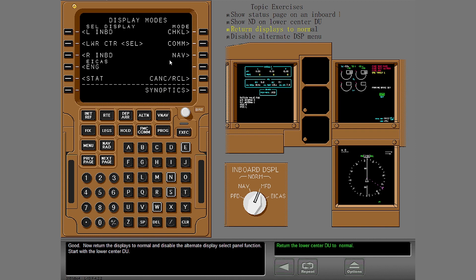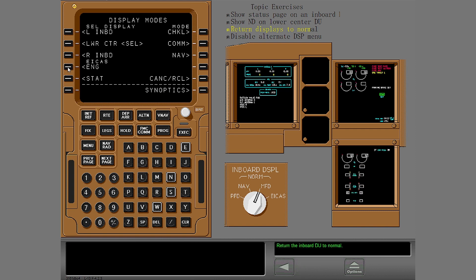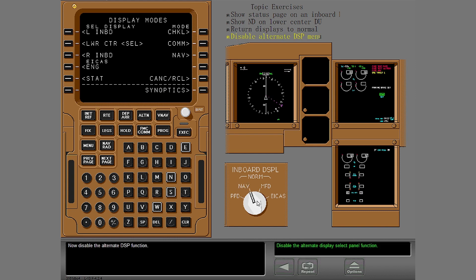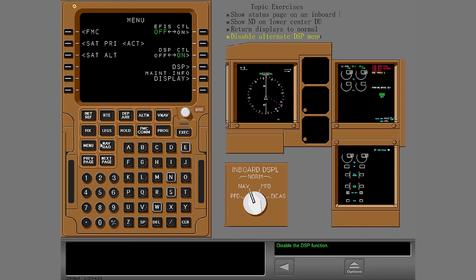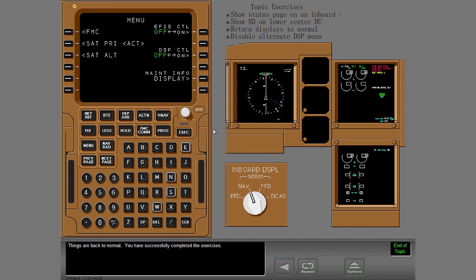Now return the displays to normal and disable the alternate display select panel function. Start with the lower center DU. First, show the secondary engine display on the lower center DU. Select NAV on the inboard display selector. Now disable the alternate DSP function. Return to the main menu on the CDU. Things are back to normal. You have successfully completed the exercises.